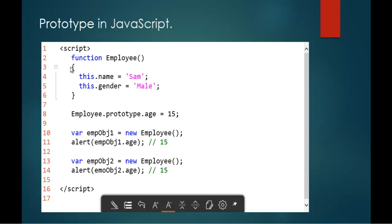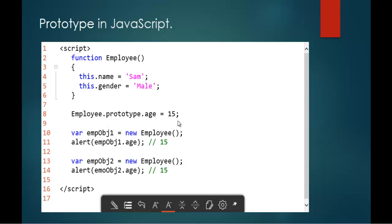Here you can observe: we have a function employee with two properties — name and gender — with values Sam and male respectively. In the 9th line, with the help of the prototype object, I am trying to attach a new property to the function employee. This is how you do it: call the function name, then the prototype keyword, then the property you are going to add, and the value respectively. Any instances created of this function employee will now have that age property accessible.